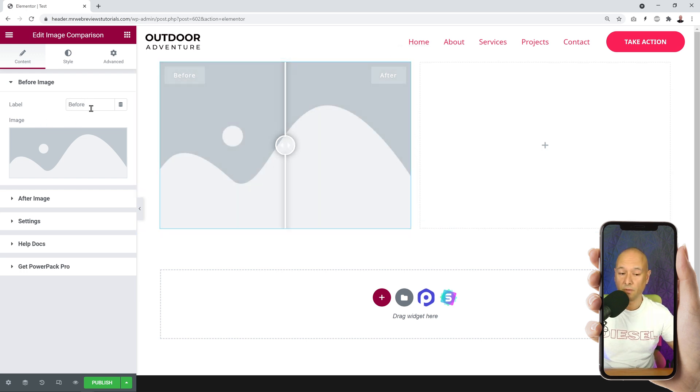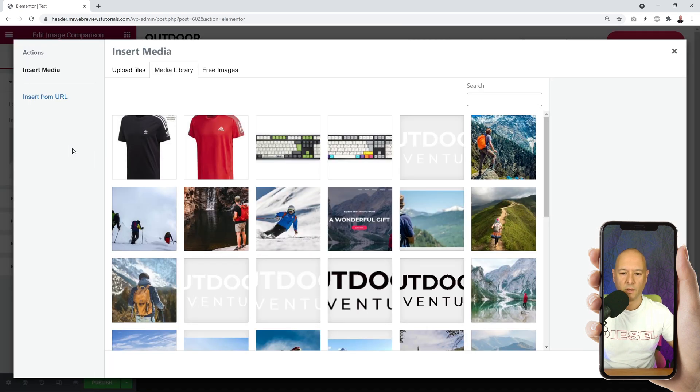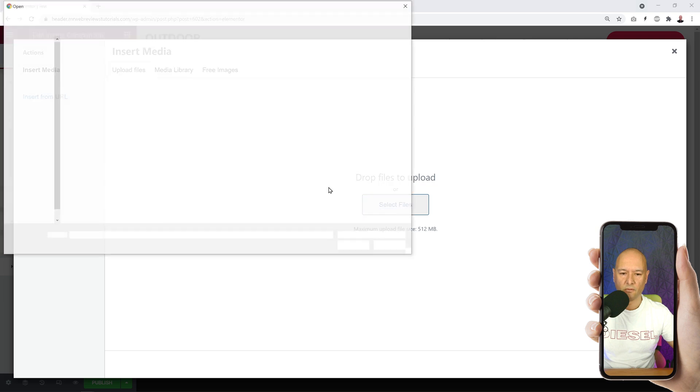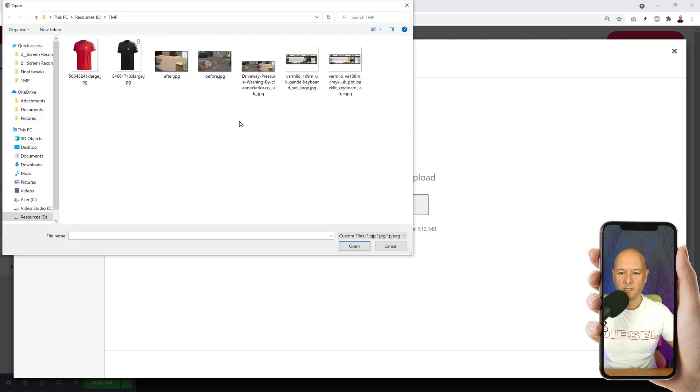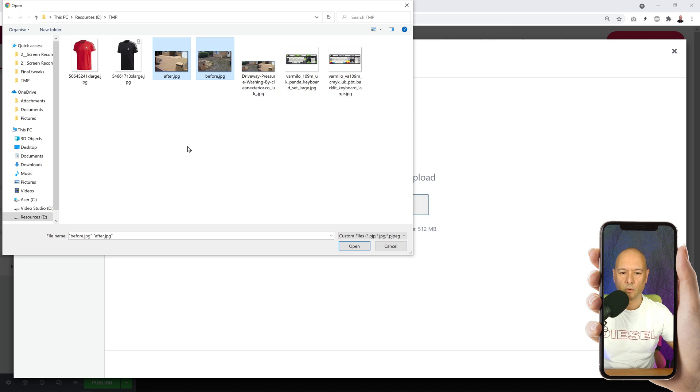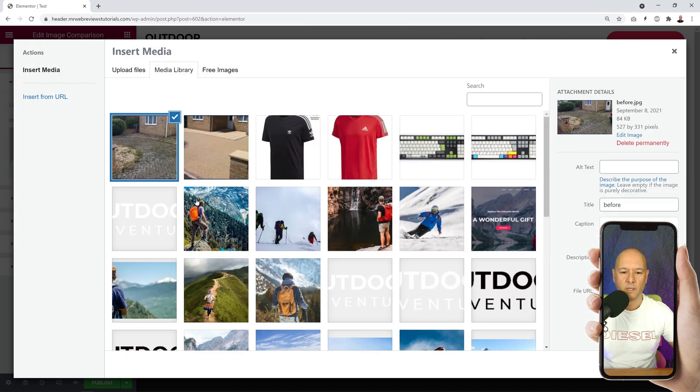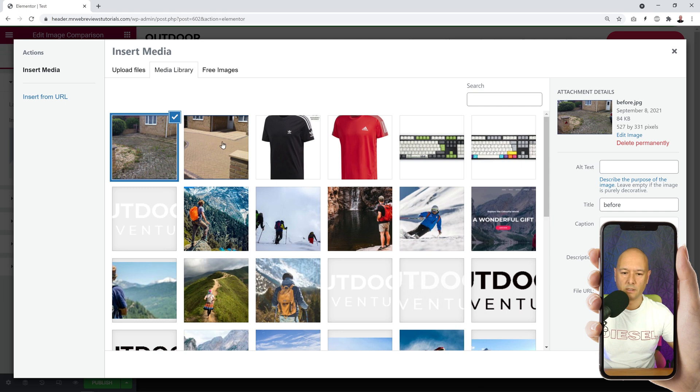We could just keep the same label, so this is your label - as it says here, Before. Before is fine, and we're just going to add our picture. For this, we're going to Upload File, Select File, and select your two pictures. Upload the two pictures all at once, so I've prepared that already - we have a before and after. Open, and now we're going to select the one that is related to before.